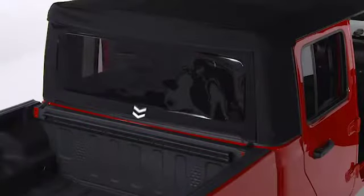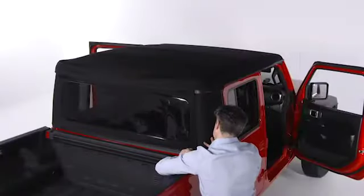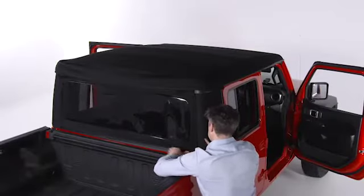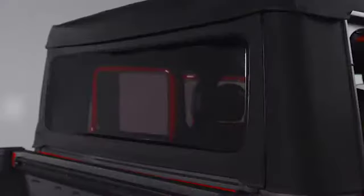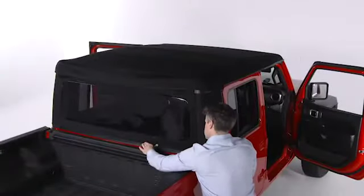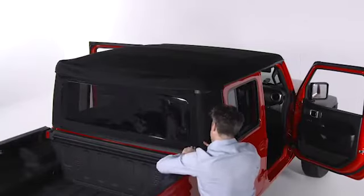Next, engage the retainer along the bottom of the rear window, beginning on either side of the vehicle and working toward the center. Repeat from the opposite side until the lower retainer is fully engaged.